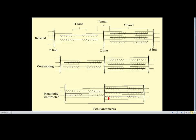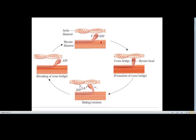Here we can see two sarcomeres and how they change shape after contraction. In the relaxed state, two sarcomeres are visible. During contraction and the maximally contracted state, the size between the two sarcomeres reduces. In the contracted state, the H zone is not visible, whereas in the relaxed state it is visible. This is the process we will discuss in muscle contraction.